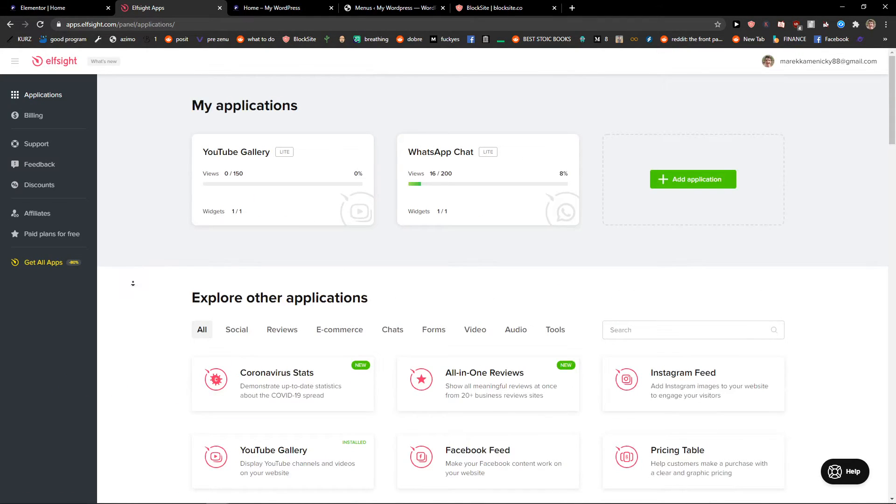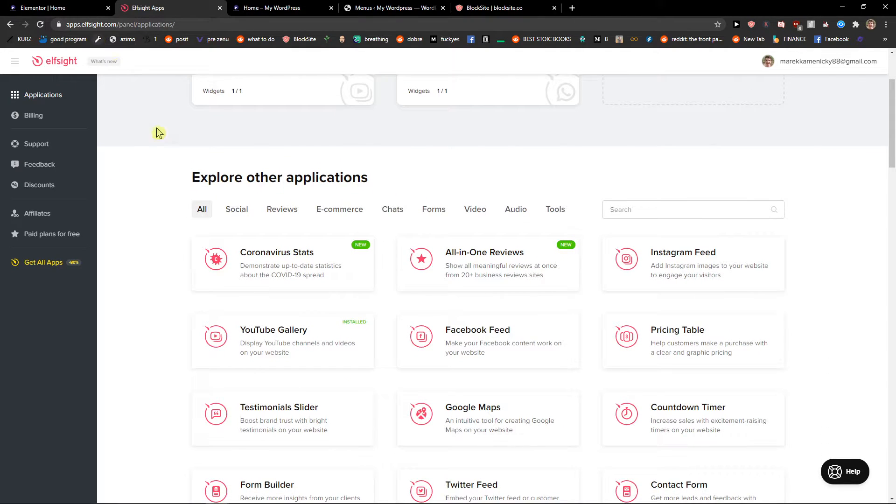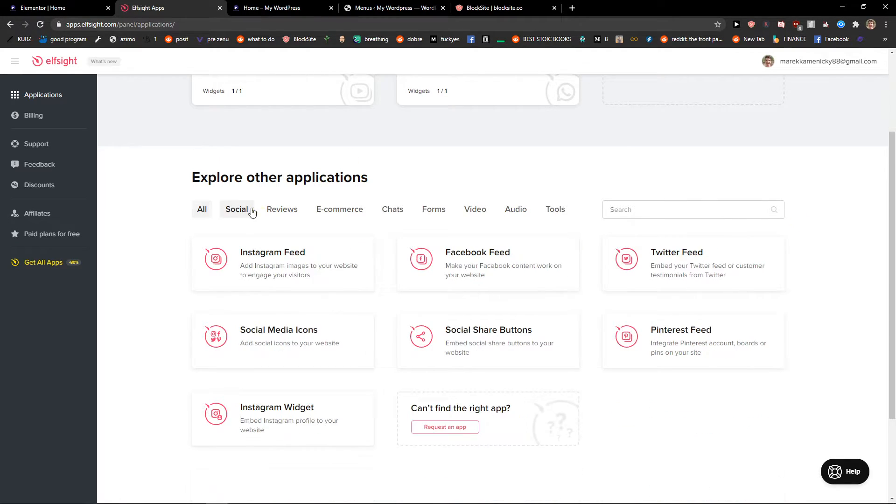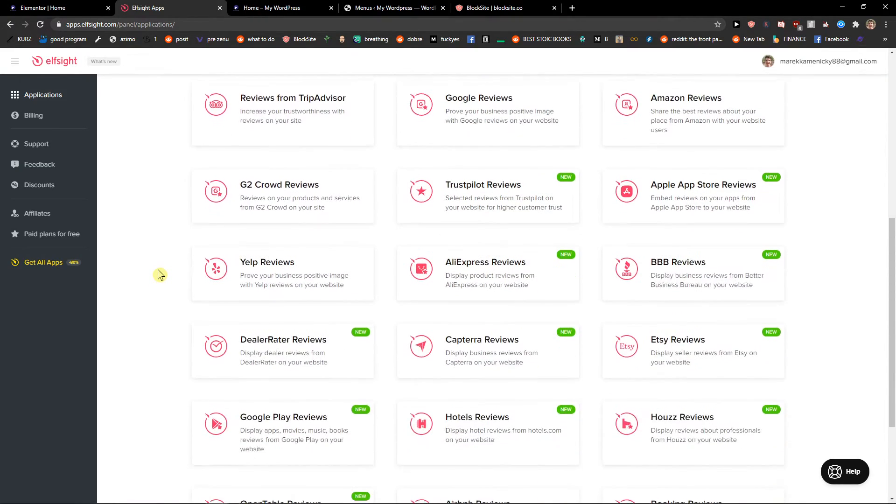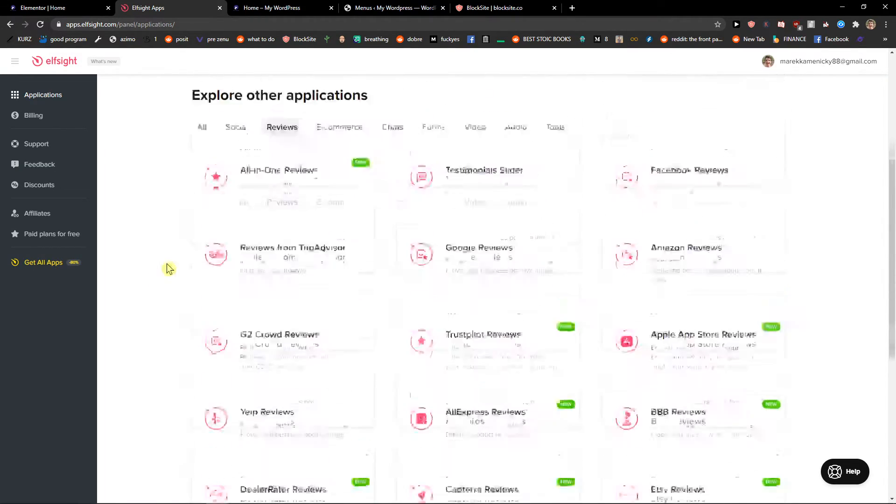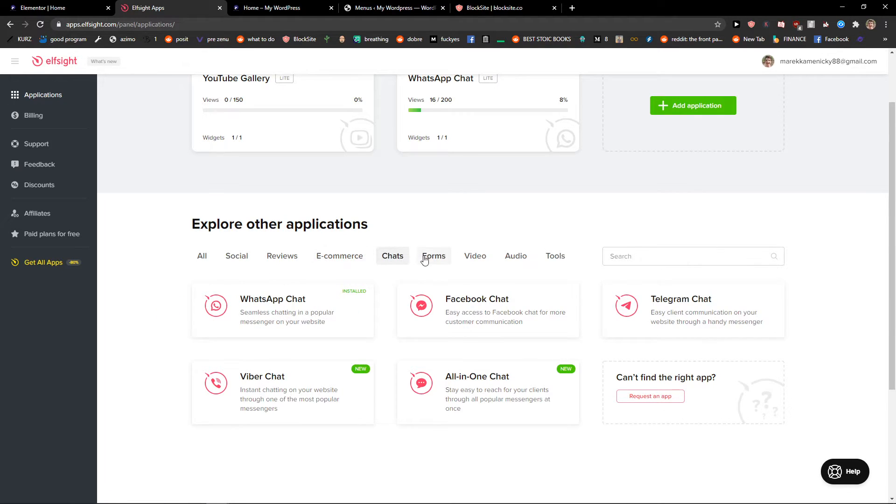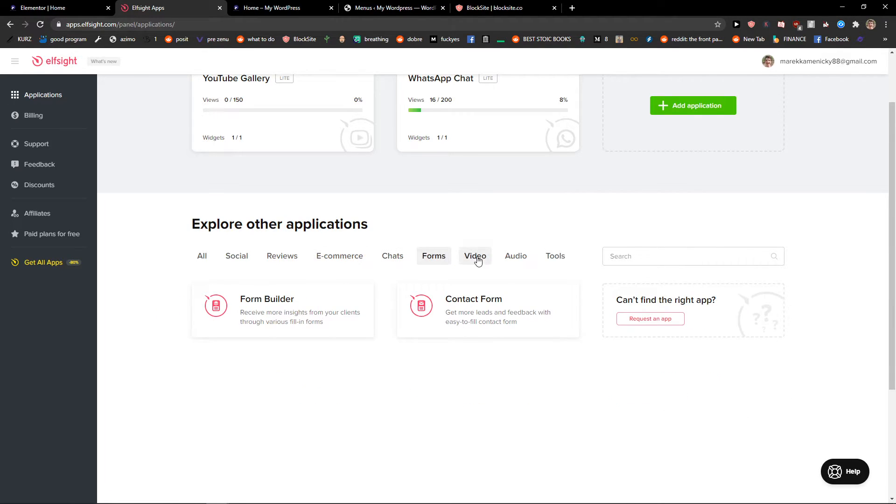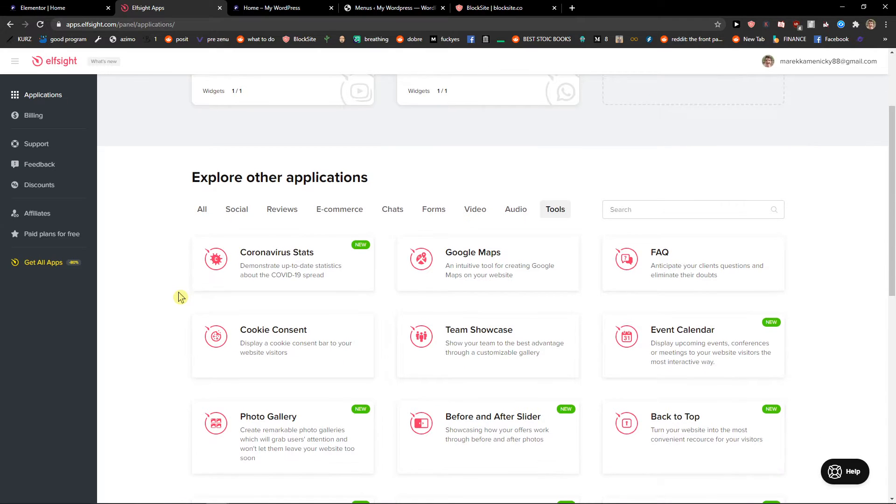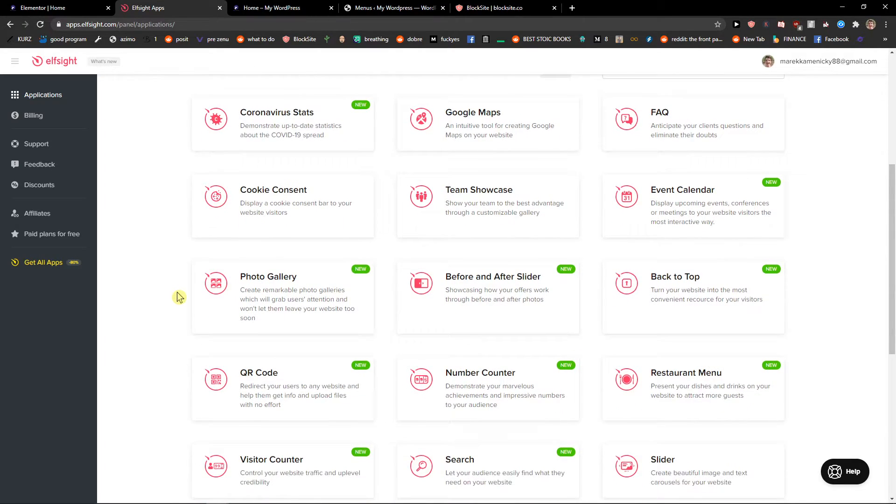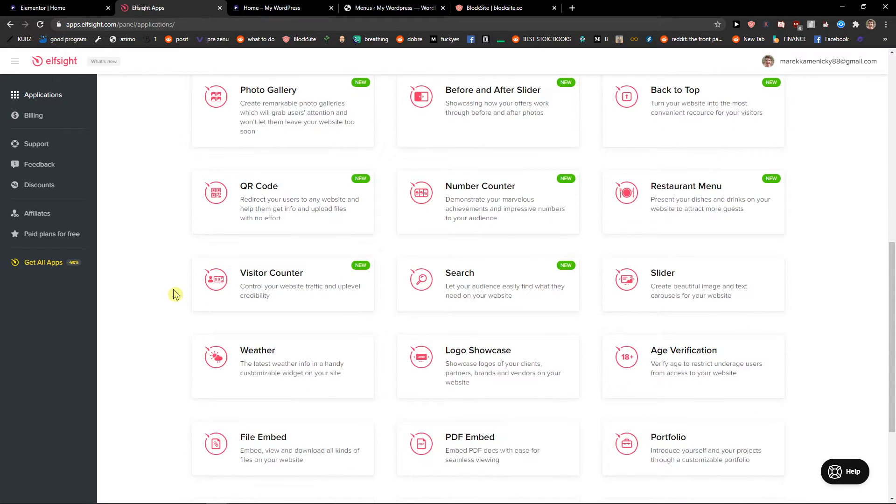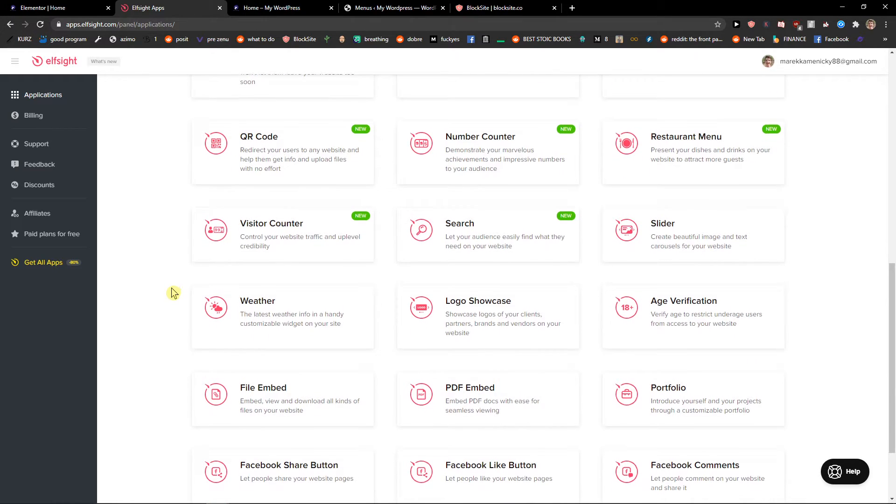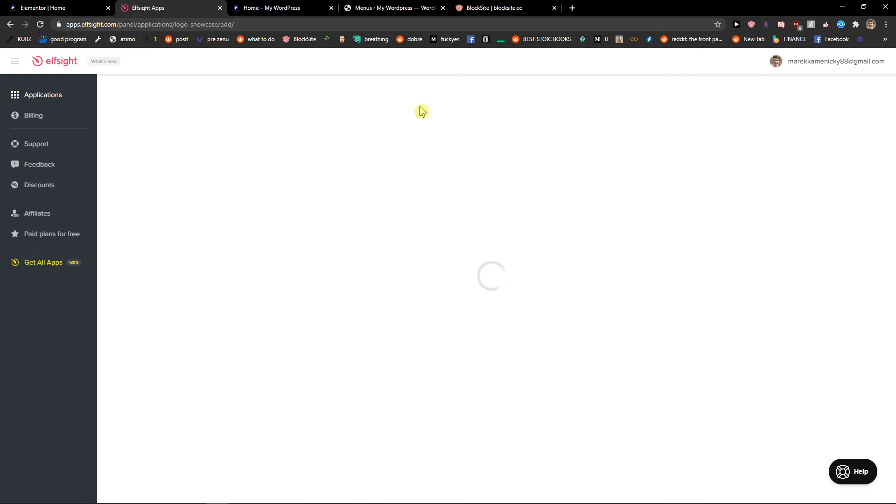Yeah I can't find it right now but they had also something like reviews, e-commerce, logo showcase, yep this is it.